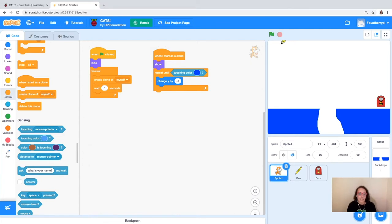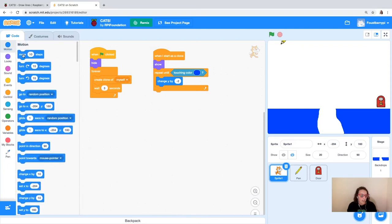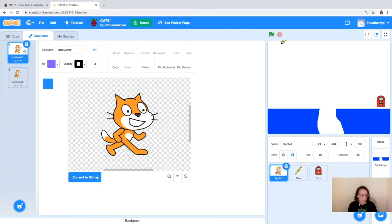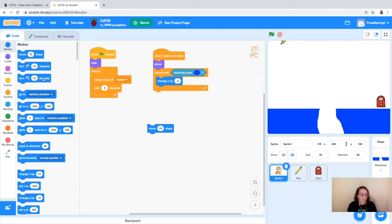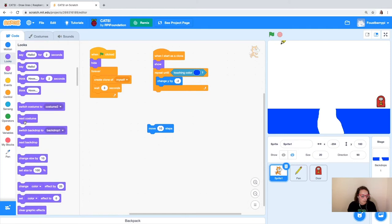Now we're going to make the cats move. Right now they're dropping, but once they hit the blue I want them to walk across the screen. We need some motion blocks — we'll pull out a move block. To help the cat look like it's moving, we're going to change up the costume because this sprite actually has two costumes. You can see the legs are different in these two costumes, so if we switch those costumes it'll look like the cat is walking across the screen.